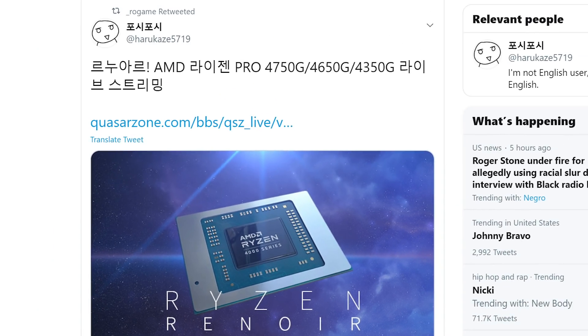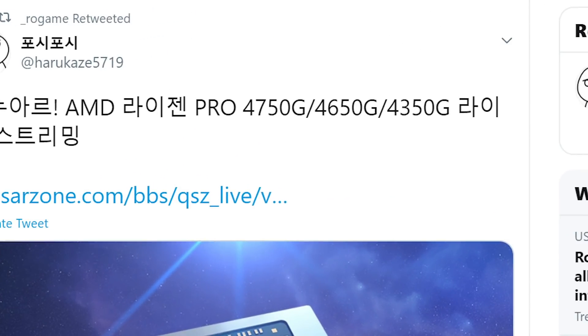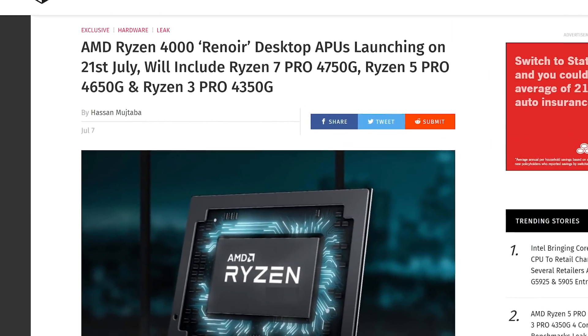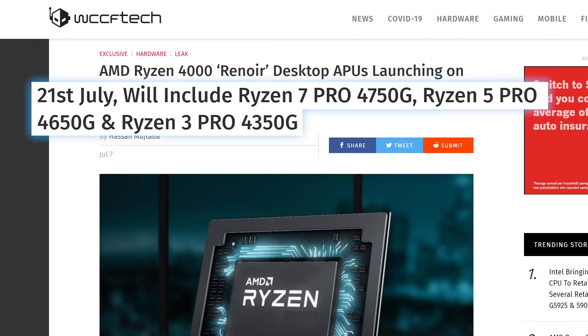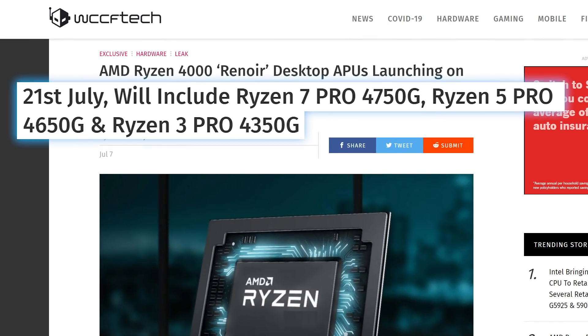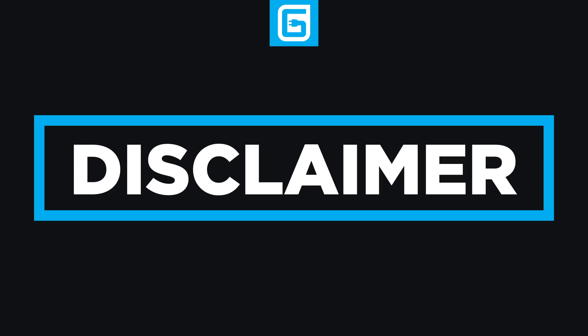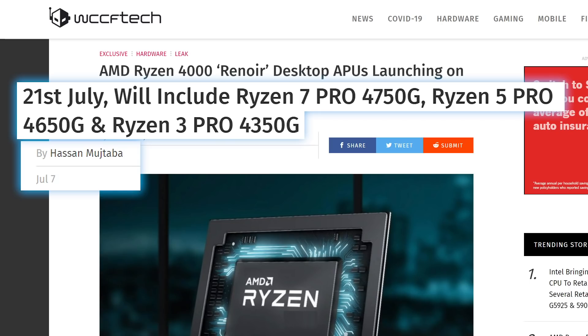As you can see, in the original tweet, it mentions the Ryzen Pro 4750G, 4650G, and 4350G. Well, if we look back at a post from WCCF Tech, we can see that their source called this date a little while back. And I do apologize for not getting to that report sooner, but things were a little hectic around that time.